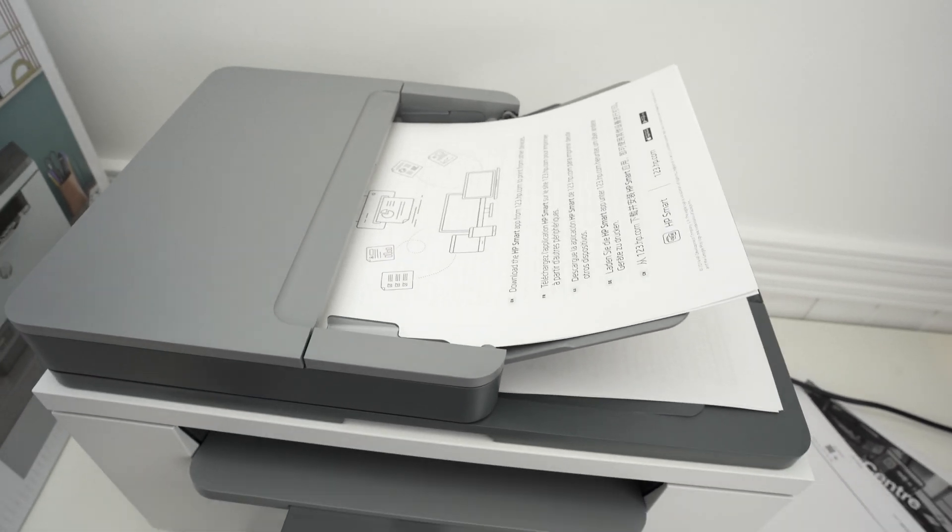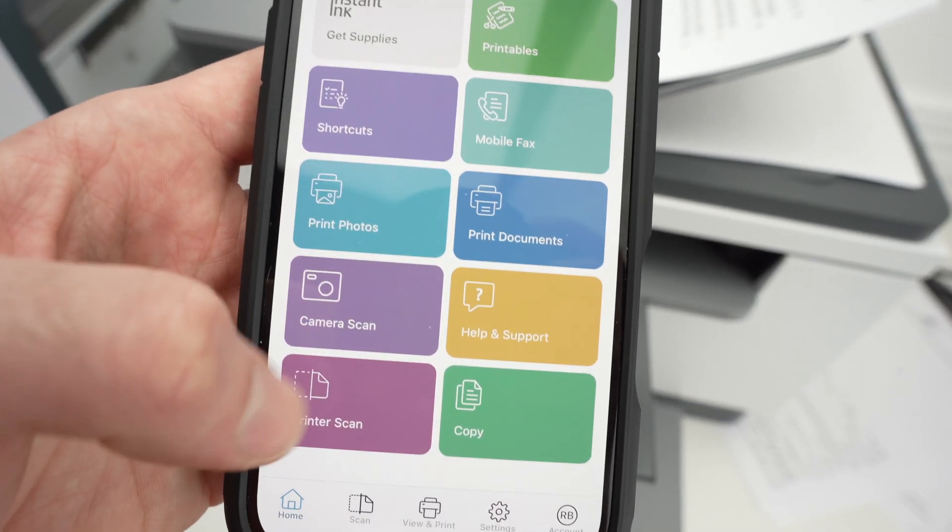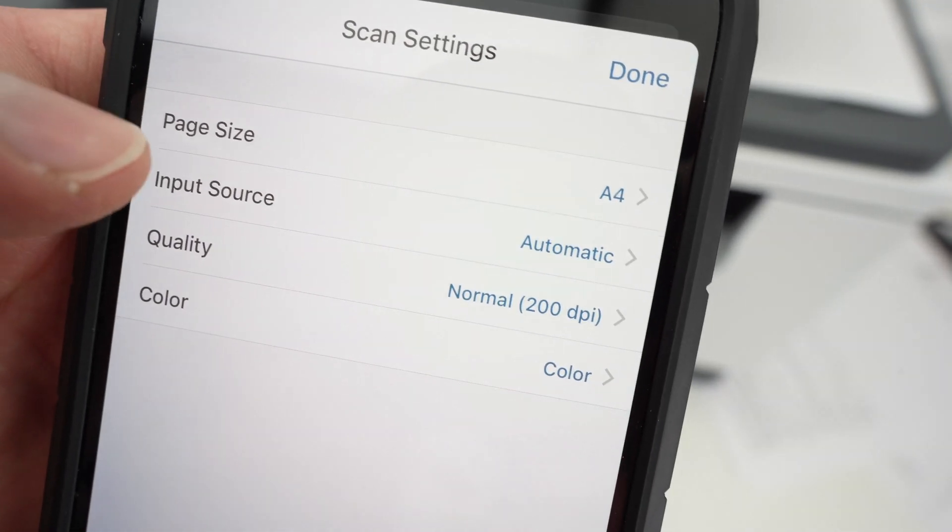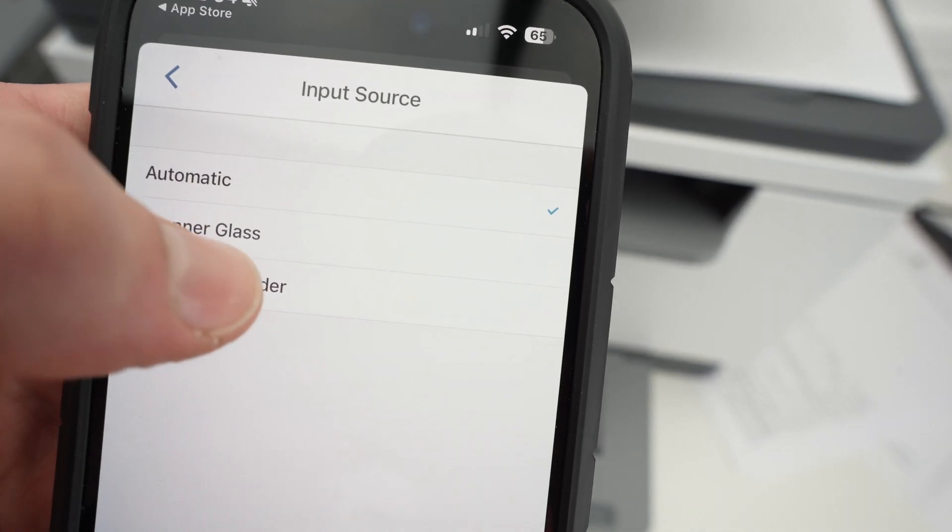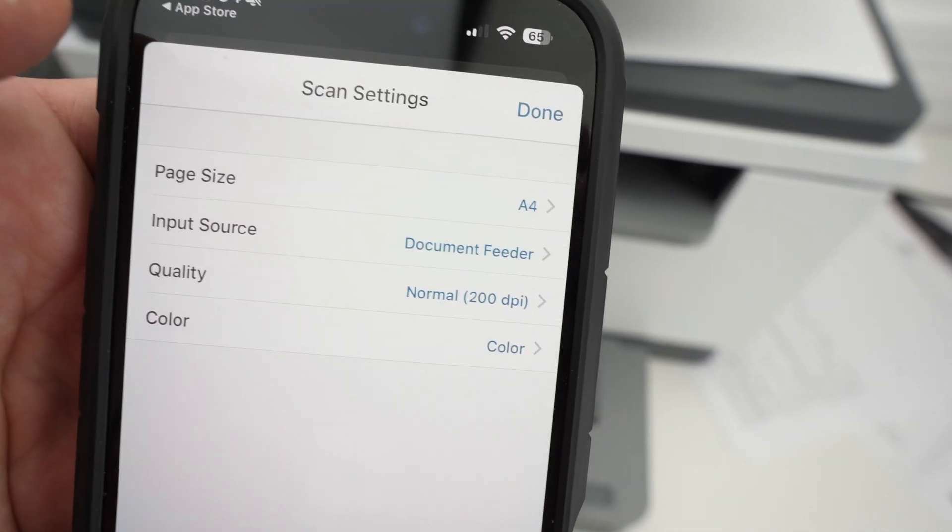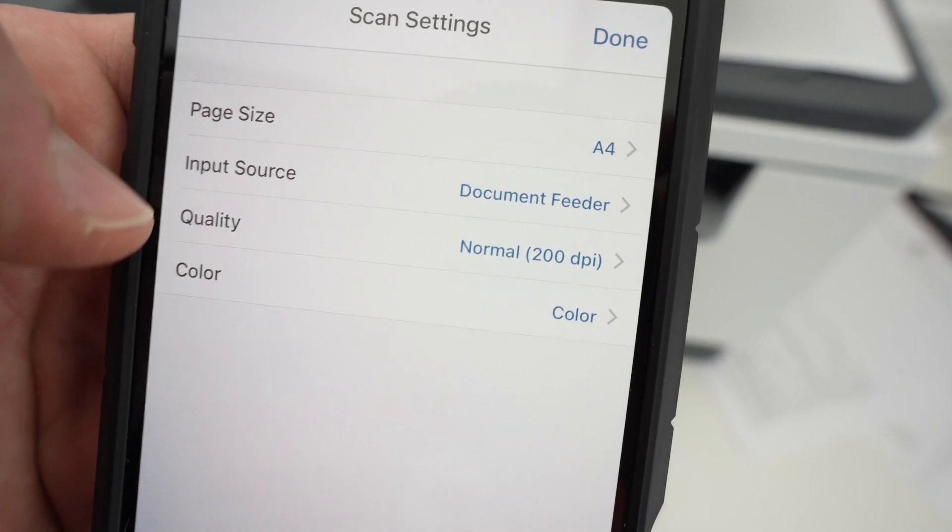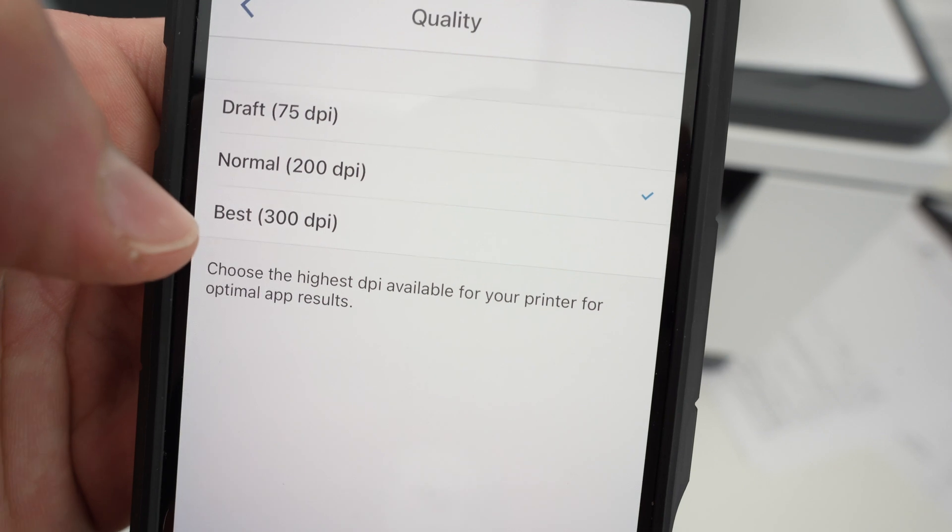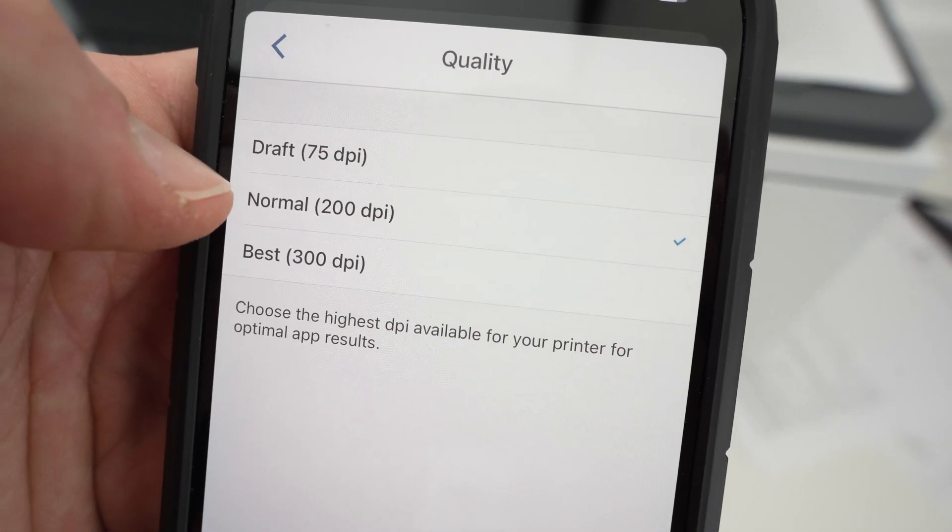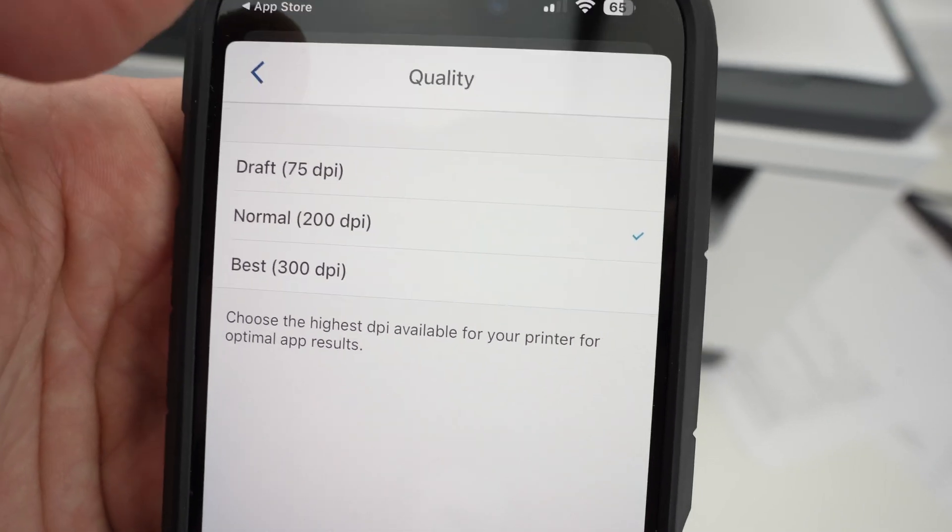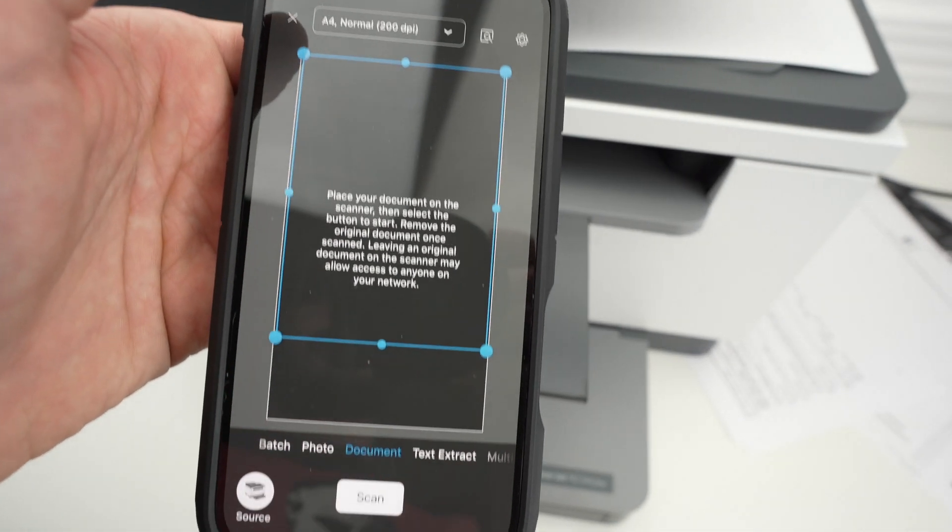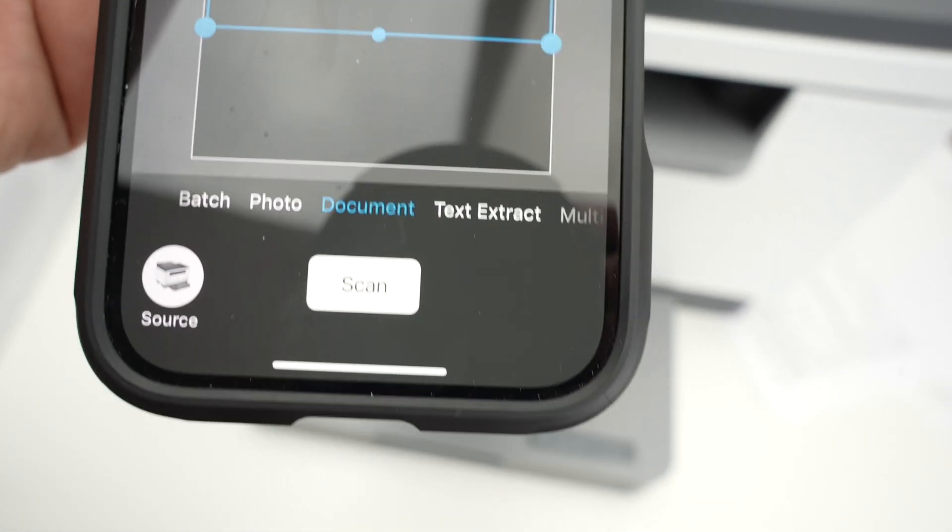Next step is to go on your iPhone. On this main page, you're going to select printer scan. If you click here on the top, under input source, click on this and select document feeder. Then go back. If you're trying to scan pictures or documents with a lot of details, select 300 dpi. If it's just a normal document, select 200 dpi. It's perfect if you just have some text. Go back. Press done. And then you're going to press the scan button right there.